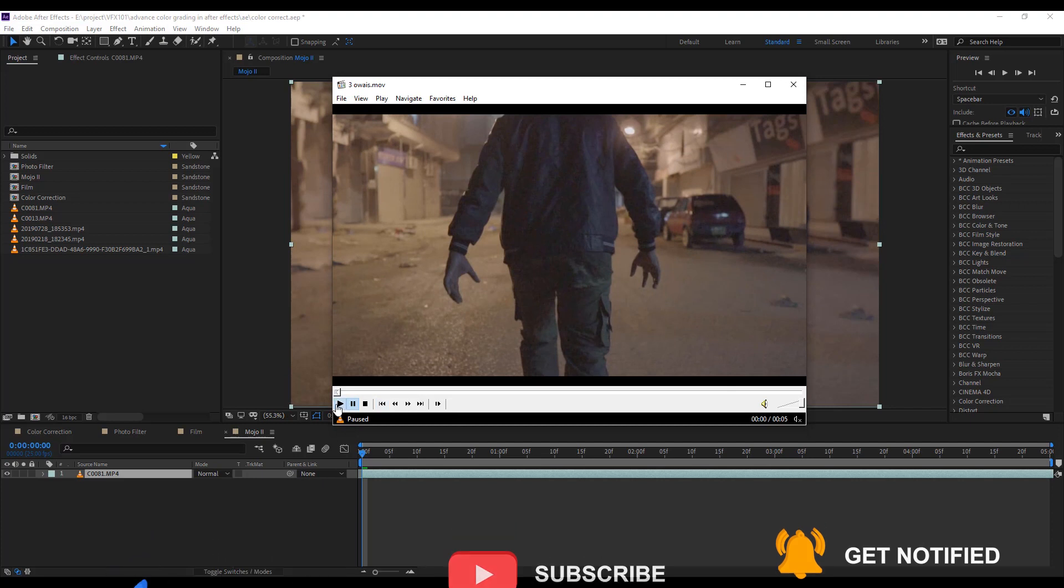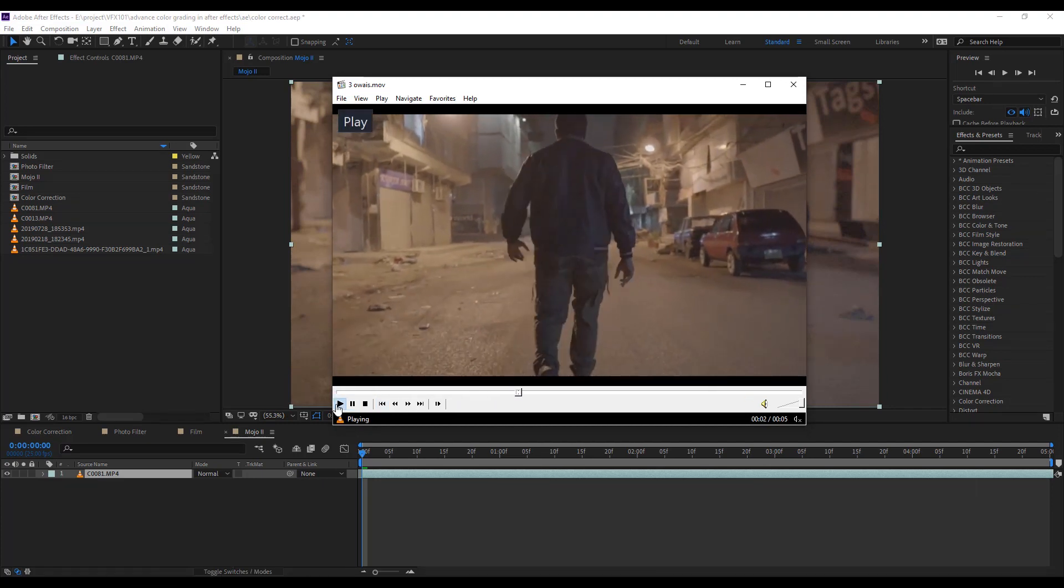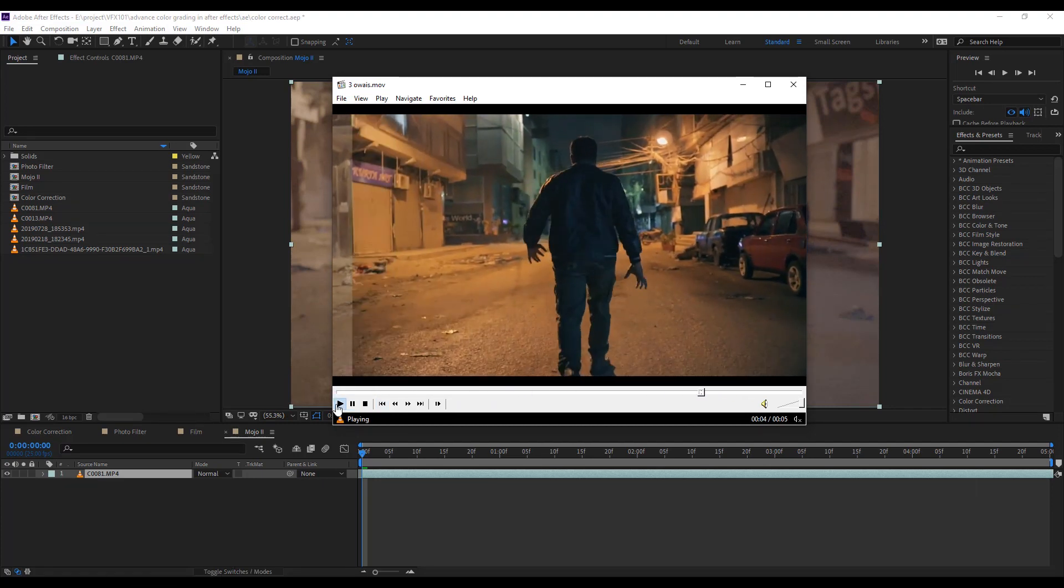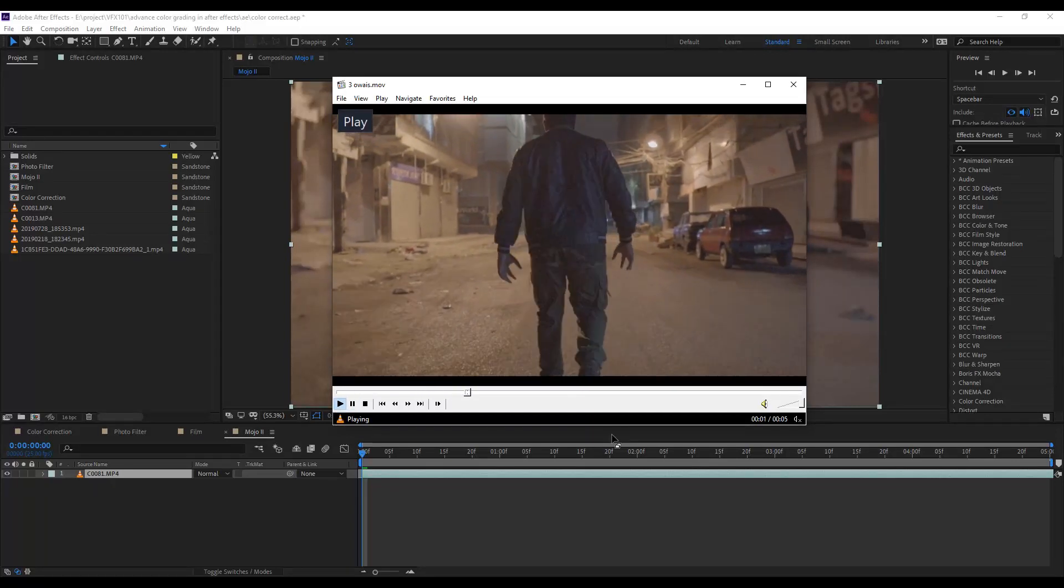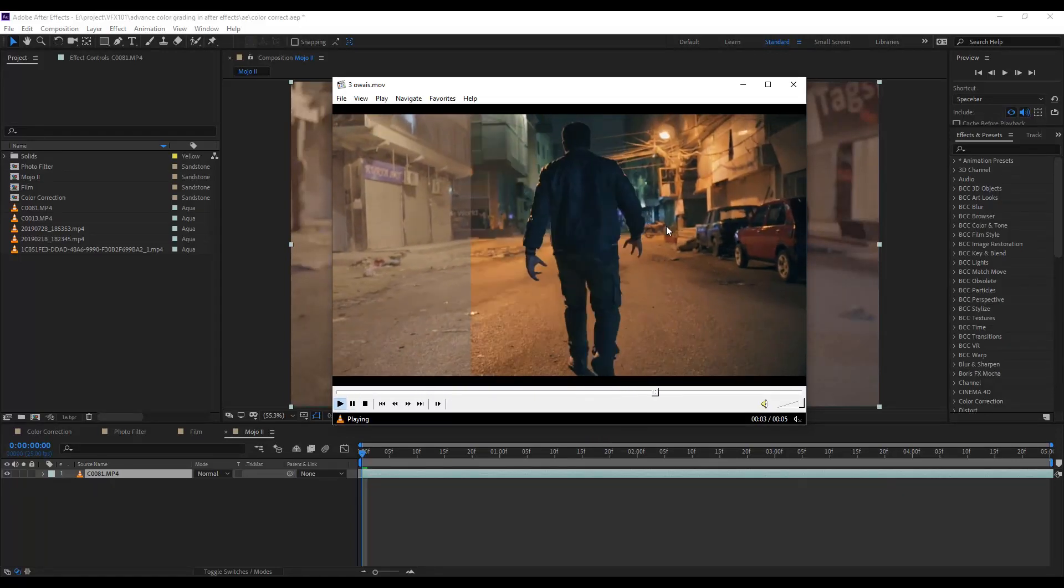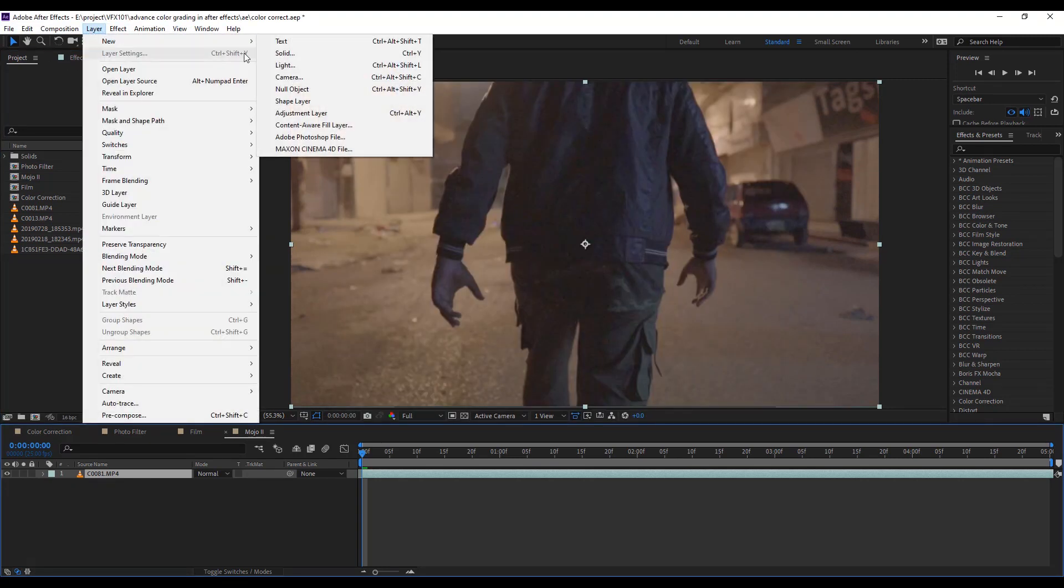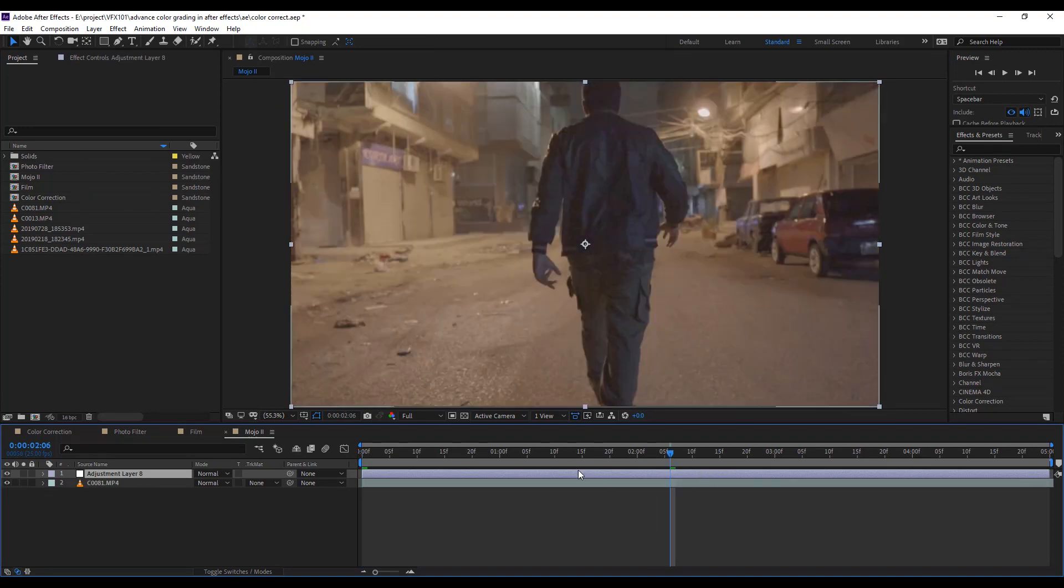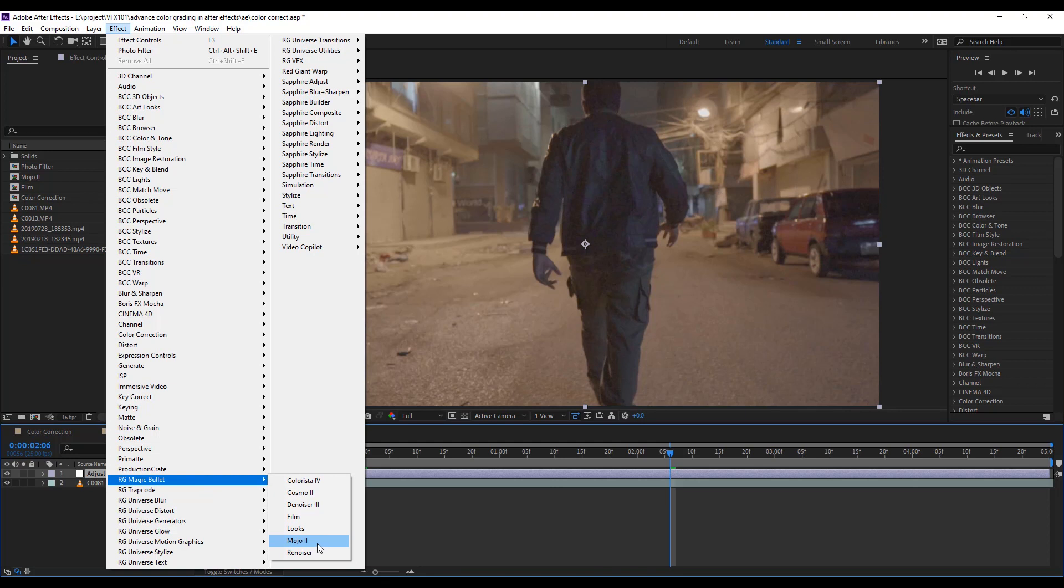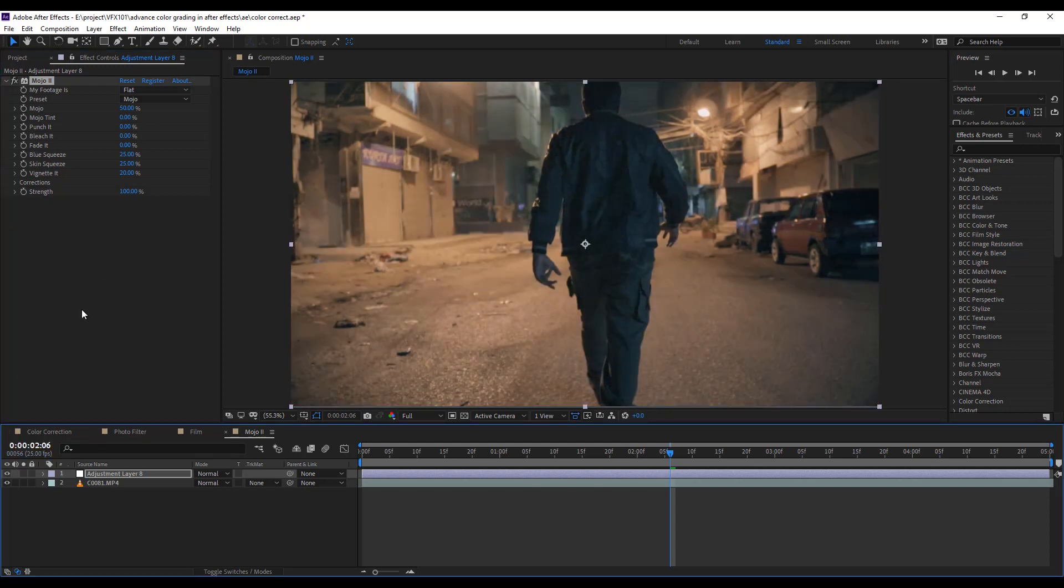I have another example. Last Sunday I saw the movie Extraction, this color grade looks like that movie. Again, a flat color video clip recorded by Amazon, and this is me. Let's start. Again create an adjustment layer and apply Red Giant Magic Bullet Mojo 2 effect. Then hide and unhide the adjustment layer to see the difference.